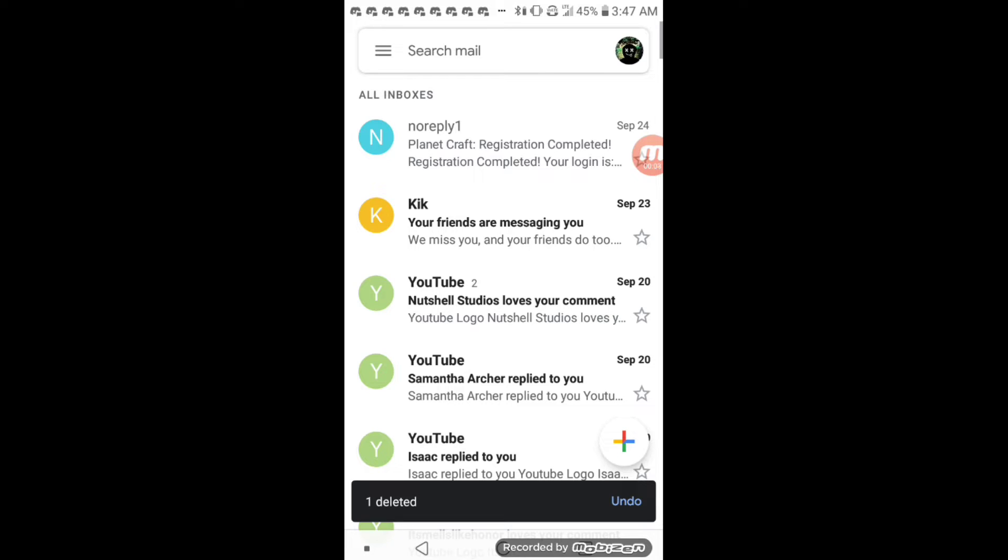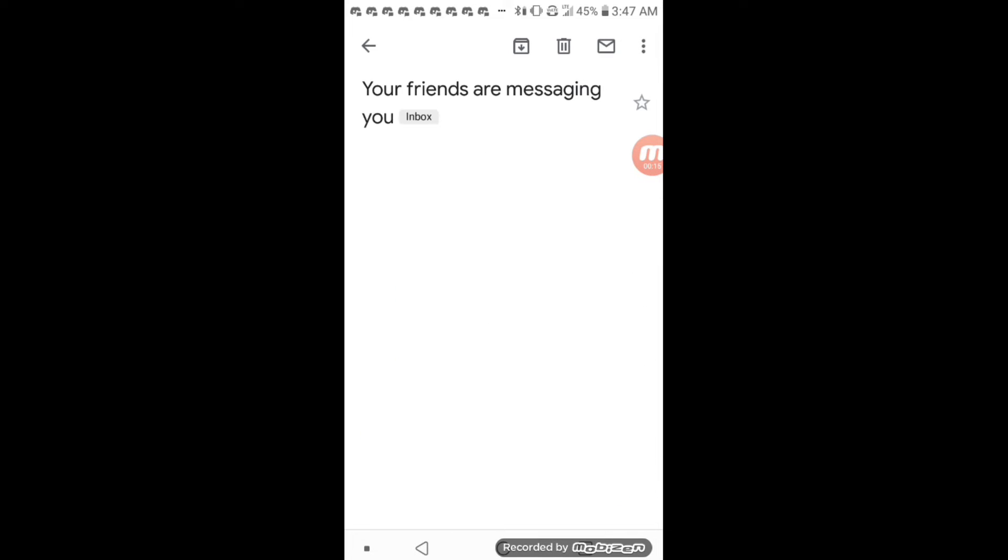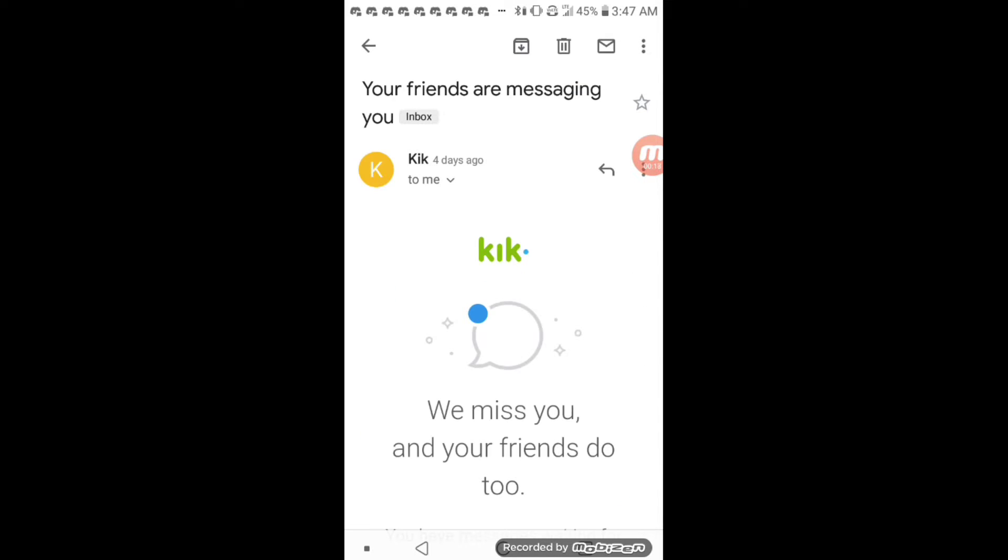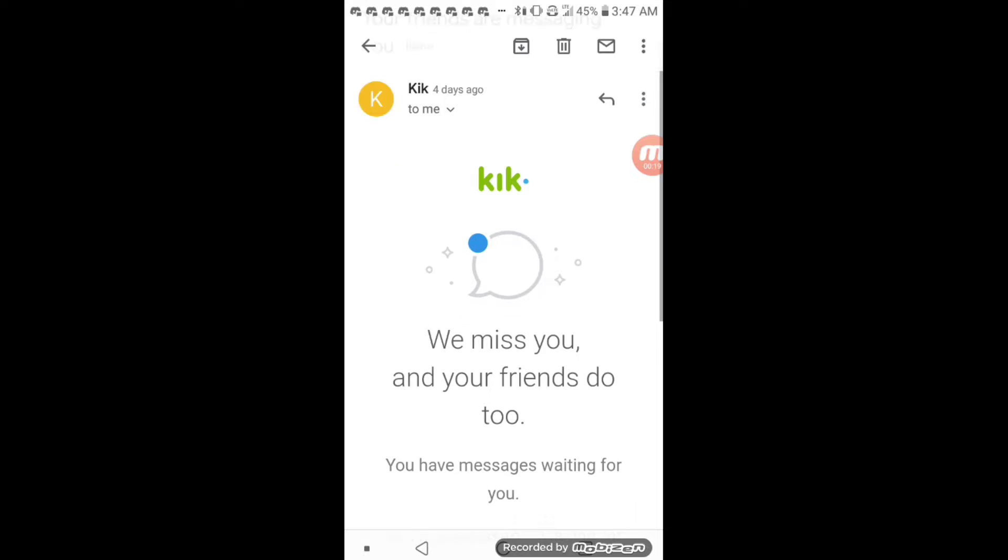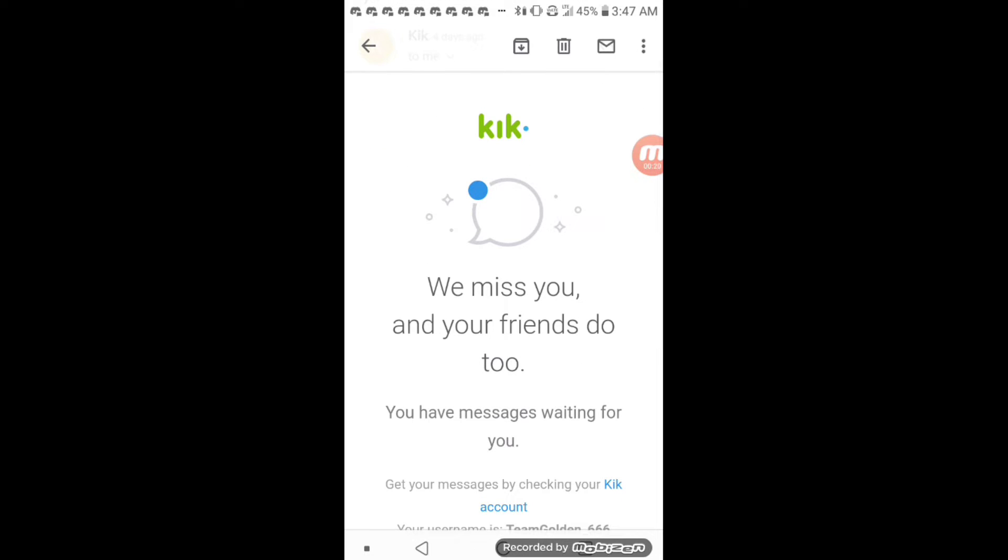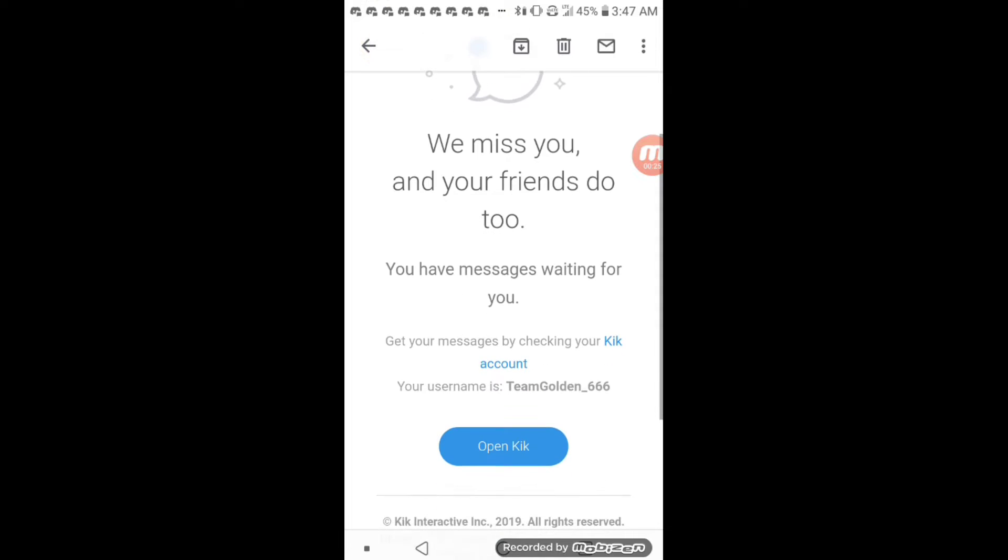Hey guys, welcome back to What's In My Email. Today we're going to be looking at my email. Let's go. I don't have any friends. What are you talking about? We miss you and your friends do too. Anyways.